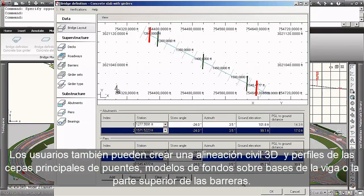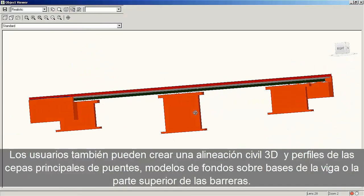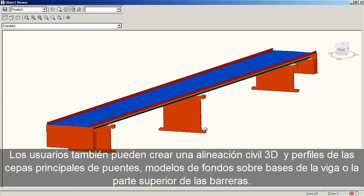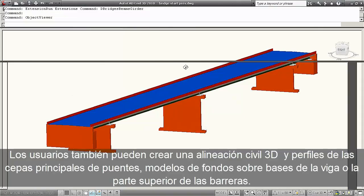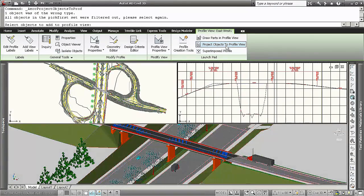Users can also create Civil 3D alignments and profiles from key bridge strings, such as bottom of lowest girder or top of barrier.